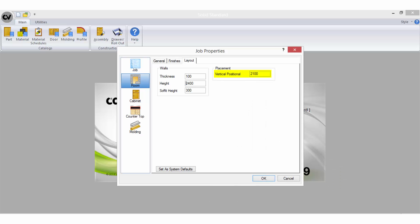The vertical positional height is simply another optional reference that can be used should you choose to save any items in your catalogue to read to this field.